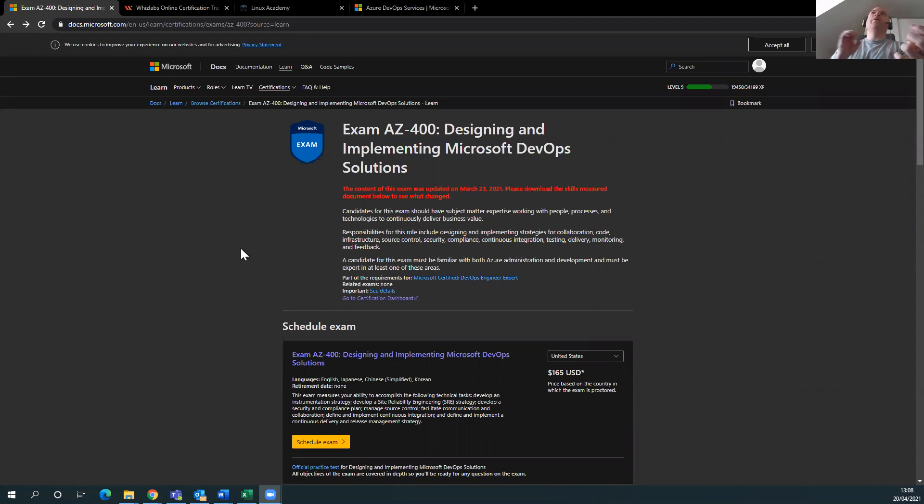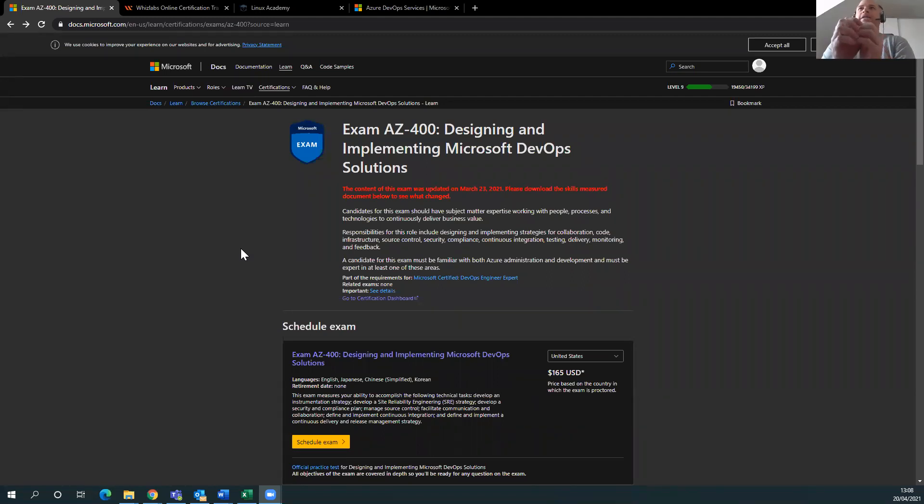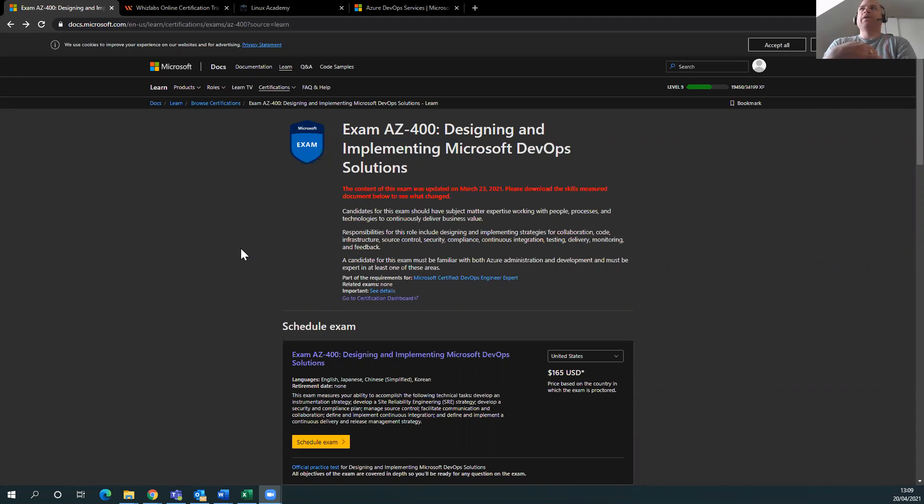I'll probably throw in a little bit of Linux Academy in there and talk a little bit more about that, but in terms of passing the exam, let's talk about the exam itself. When I did it, I think it was like 50 questions and it not only asked me things about Azure DevOps, but it asked me things about Kubernetes...